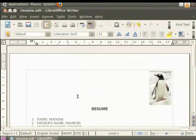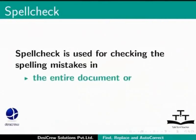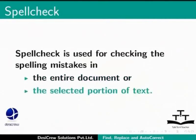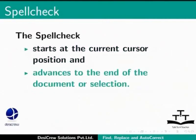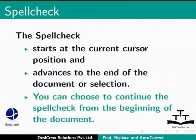After learning about Find and Replace feature, we will now learn about how to check spellings in LibreOffice Writer using Spell Check. Spell Check is used for checking the spelling mistakes in the entire document or the selected portion of text. The Spell Check starts at the current cursor position and advances to the end of the document or selection. You can then choose to continue the Spell Check from the beginning of the document.